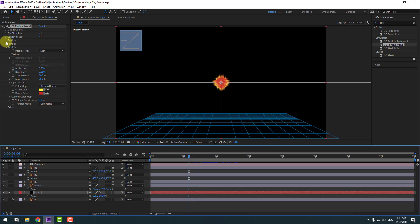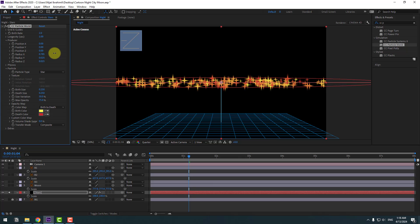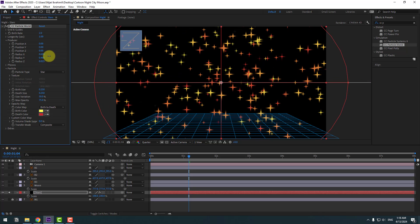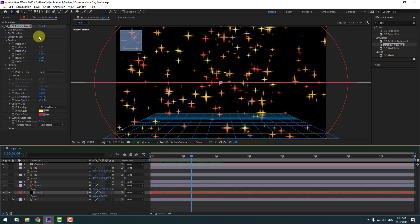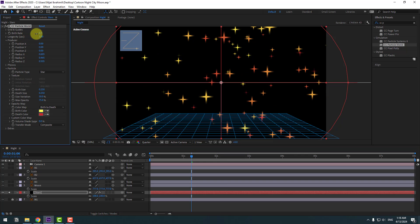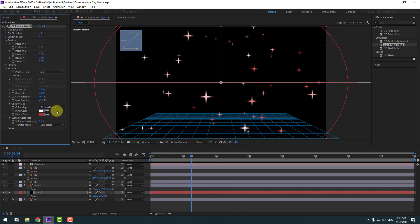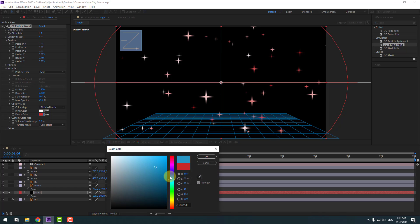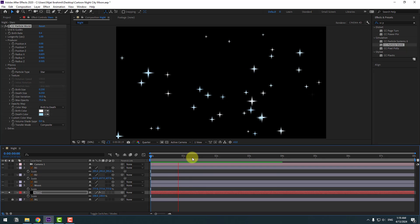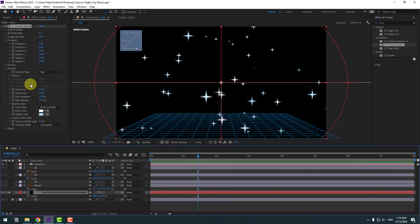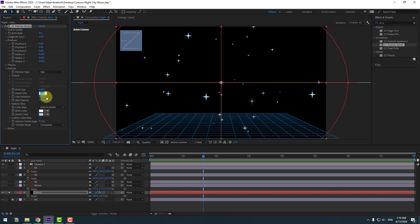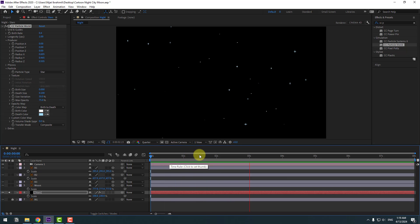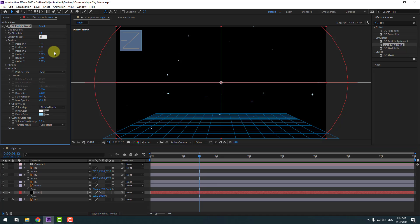Open the settings and change Radius X, Radius Y, and Z. Now go to Birth Rate, change Birth Rate to something like this. Go to Color, change to white, and the other color change to blue, click OK. Go to Birth Size in Particle, change to 0. Then change the size to 0.10 and the second size value to 0.5.